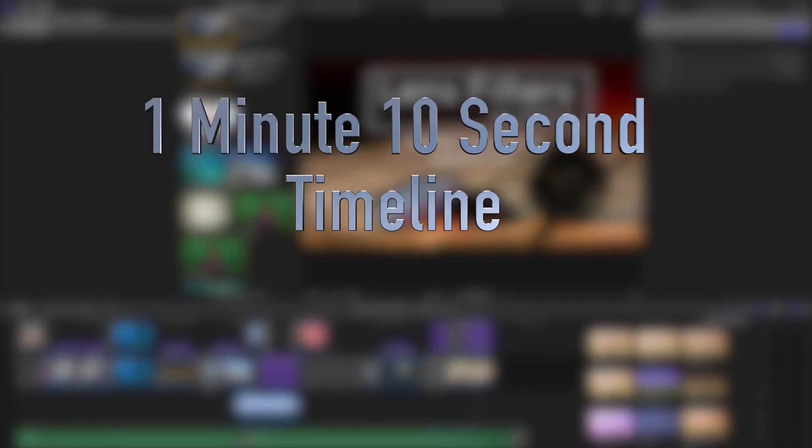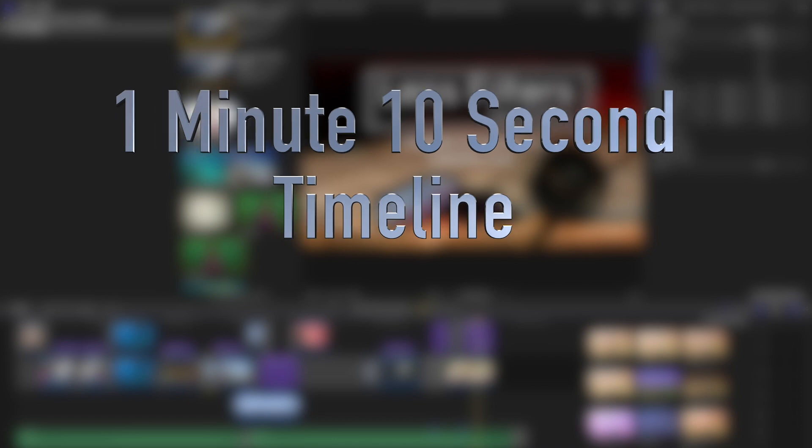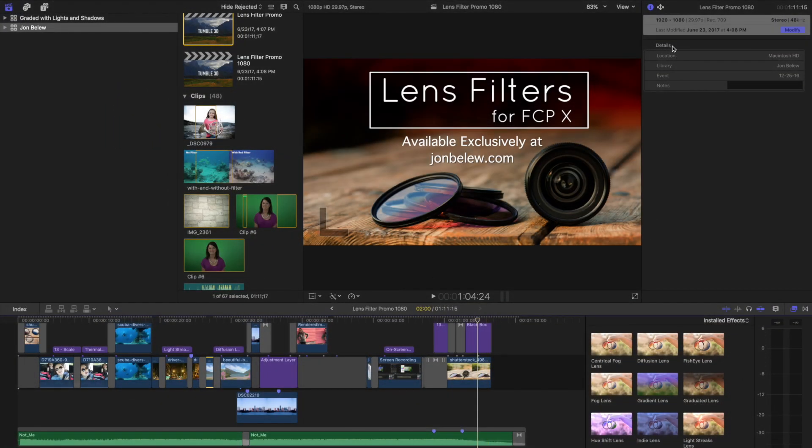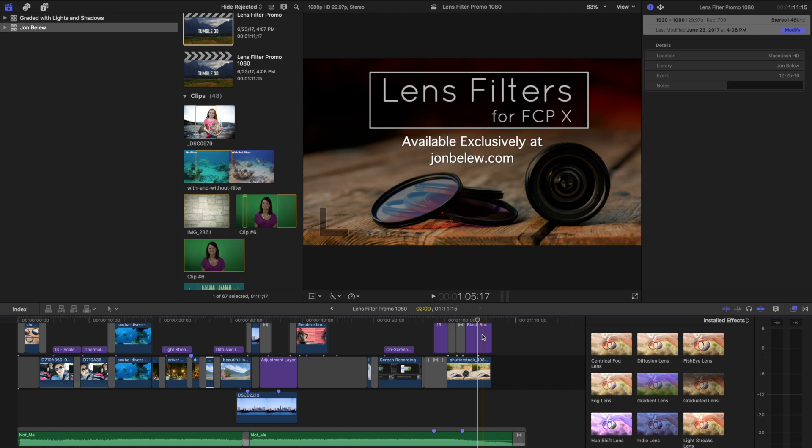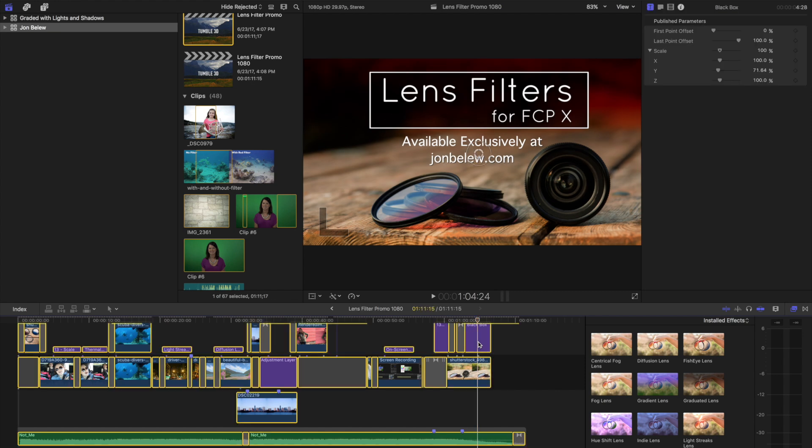Just so you can see, I have my timeline here, it's just over one minute and the project settings are 1920 by 1080. So what I'm going to do is I'm going to start the render. I have background rendering turned off, so in order to force a render I'm just going to select everything and then hit Ctrl+R.